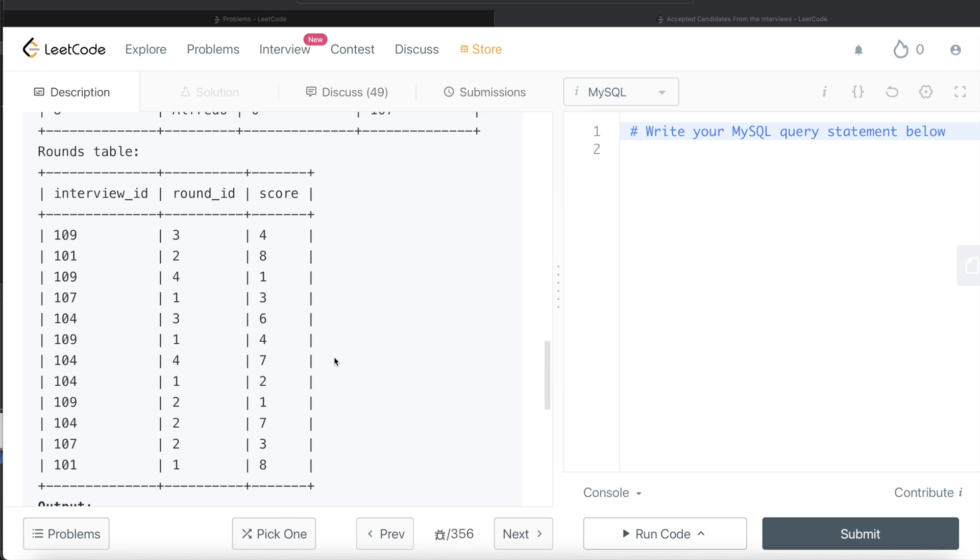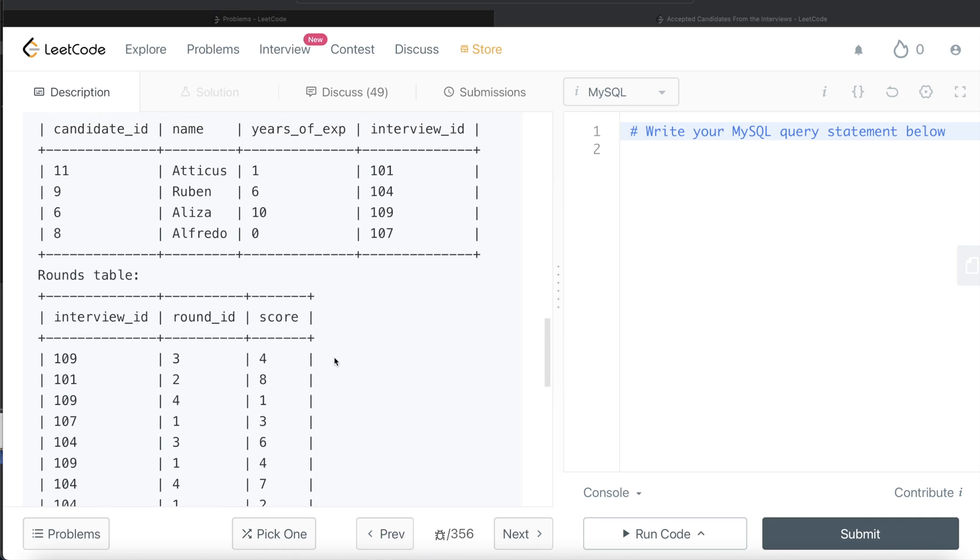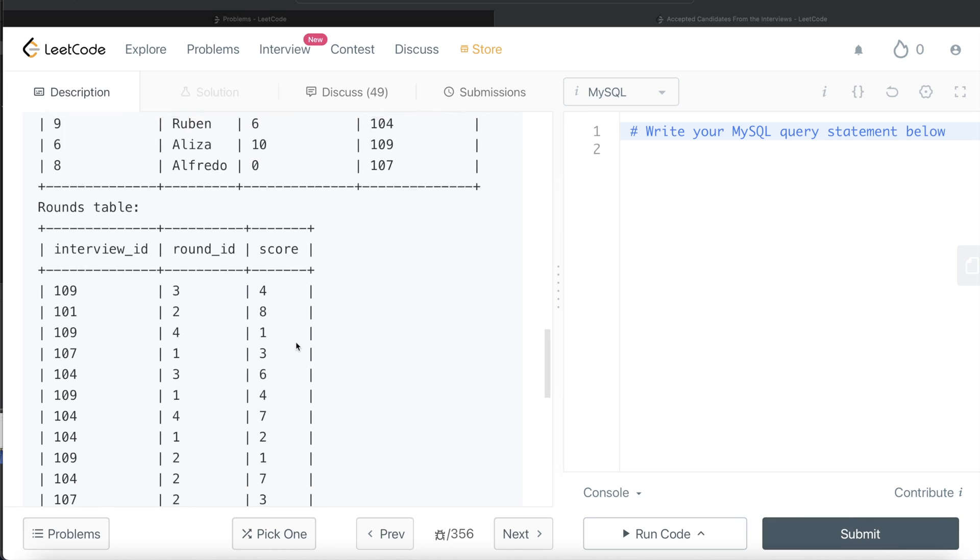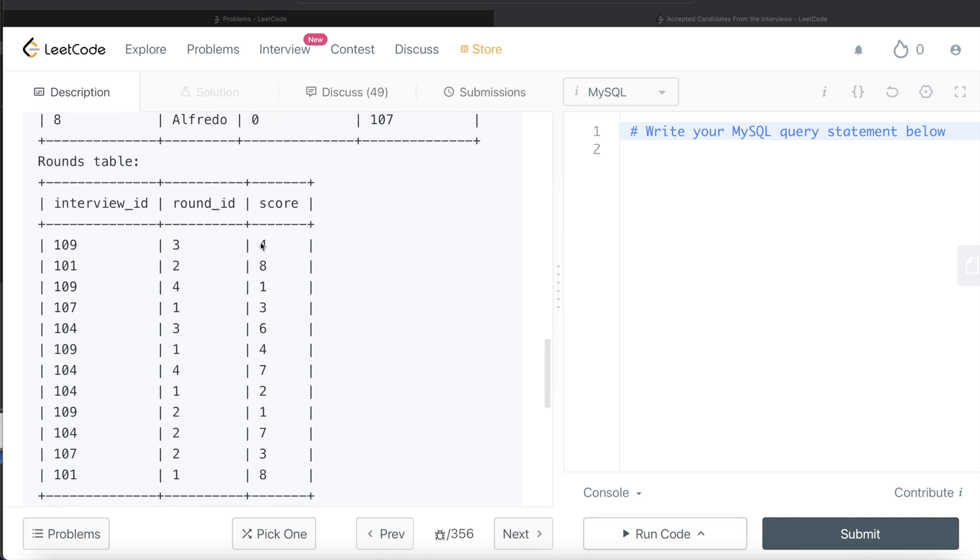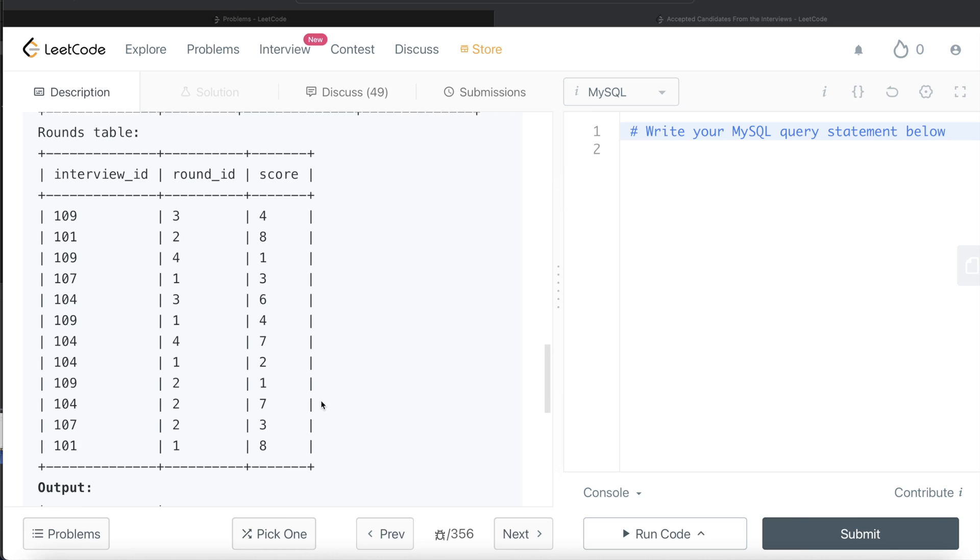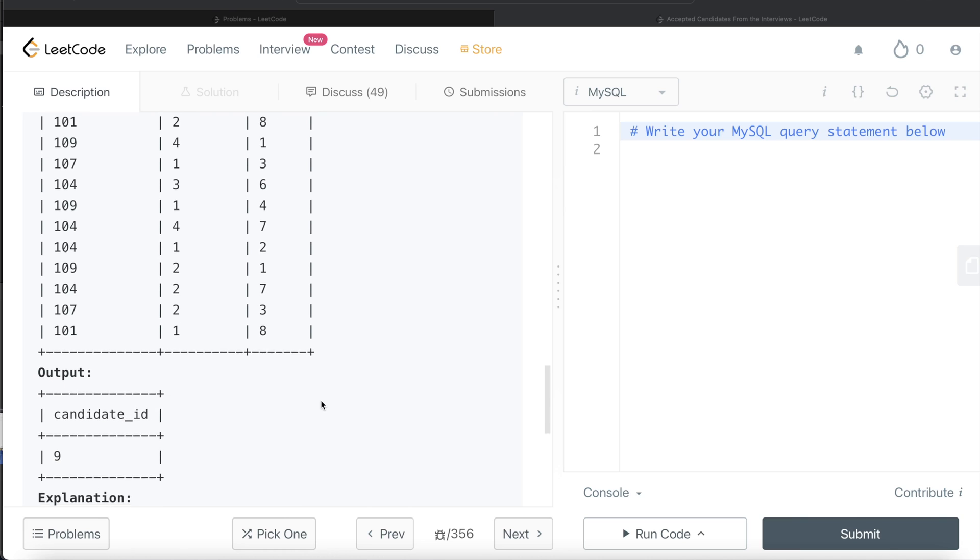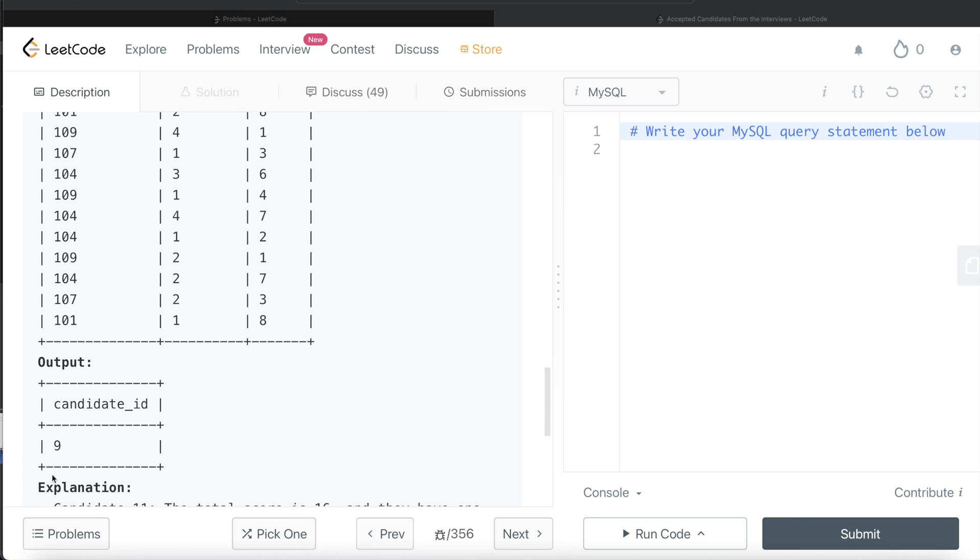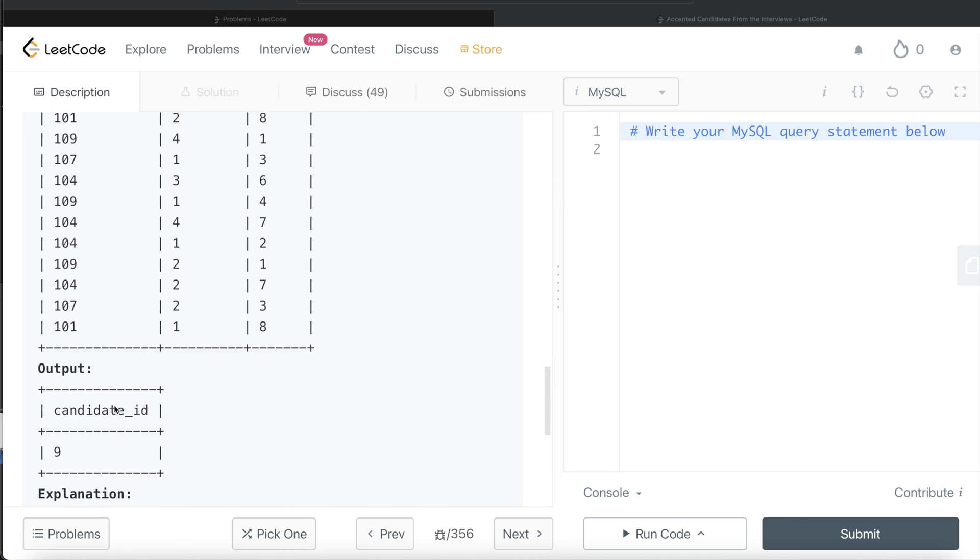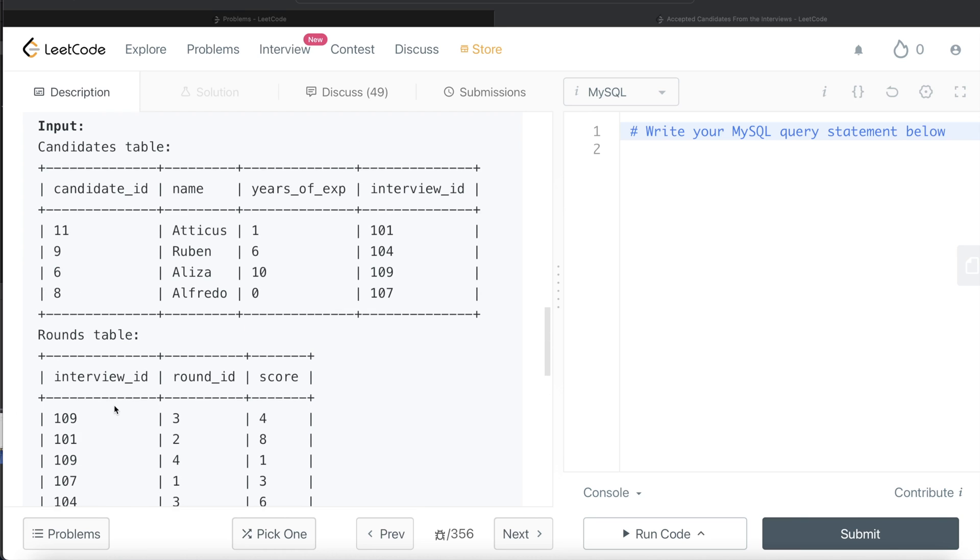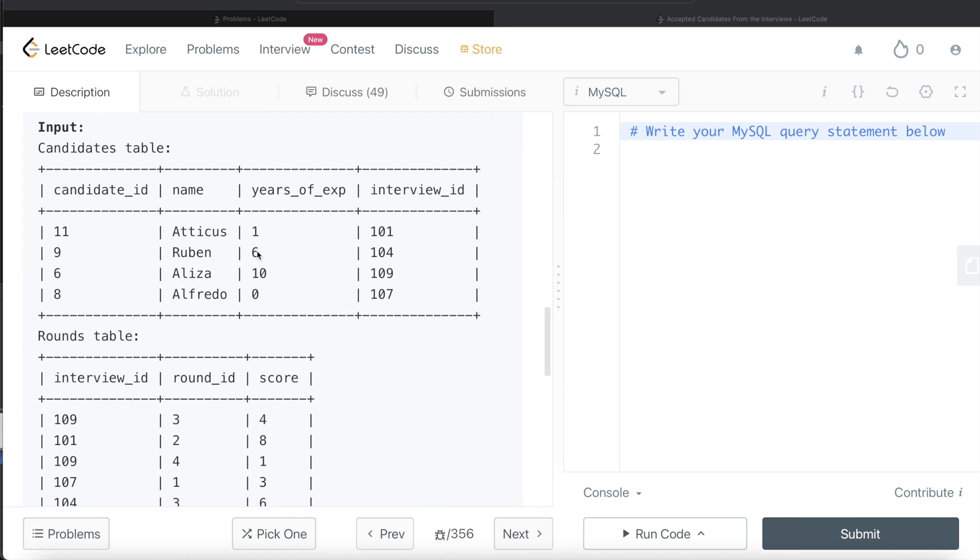So 104 should be in the output. For Eliza, 109, the scores are 4, 1, 5, 4, 9, 1, 10. So not greater than 15, so it shouldn't be in the output. The only thing in the output would be candidate ID 9, which is Ruben.